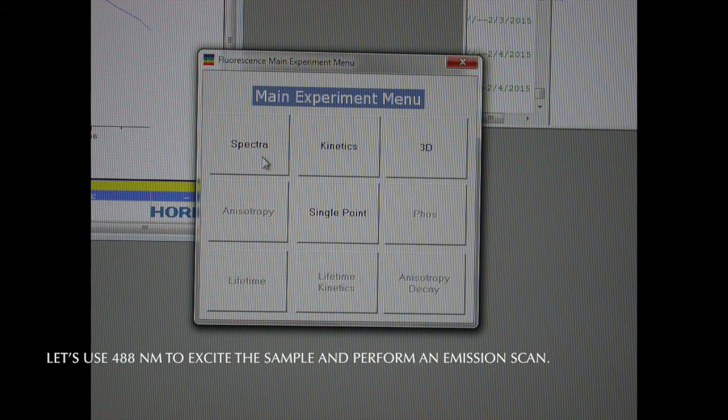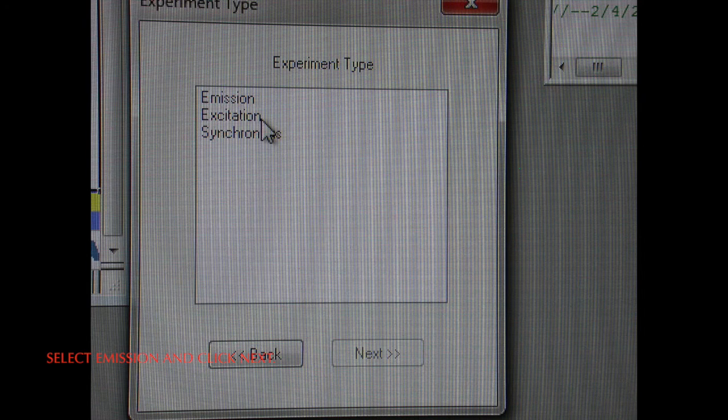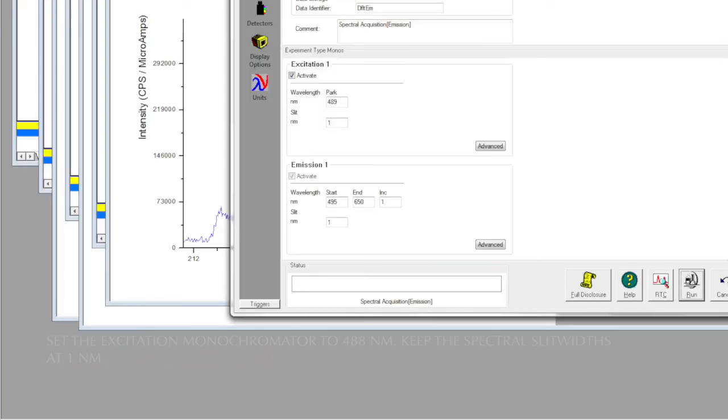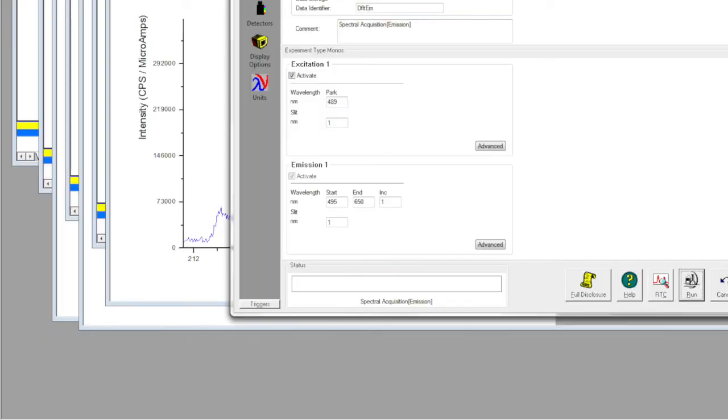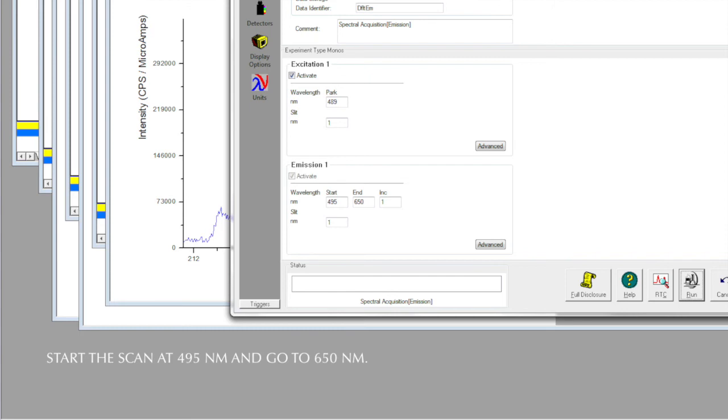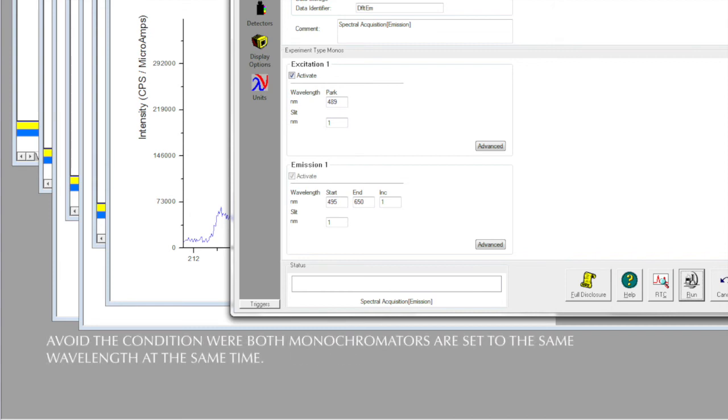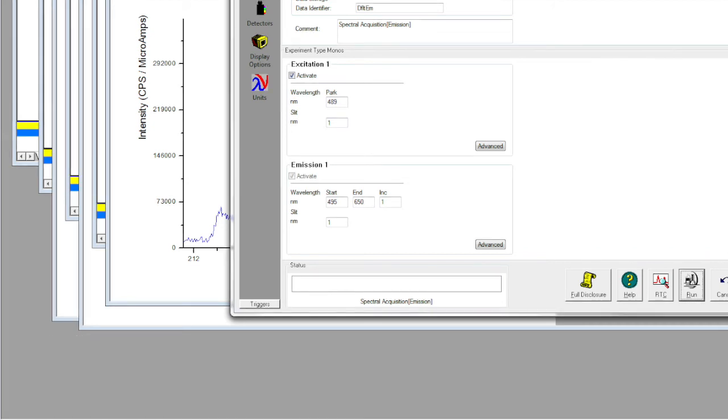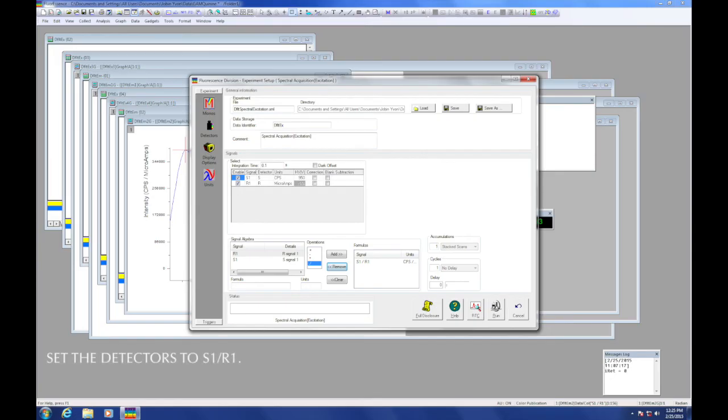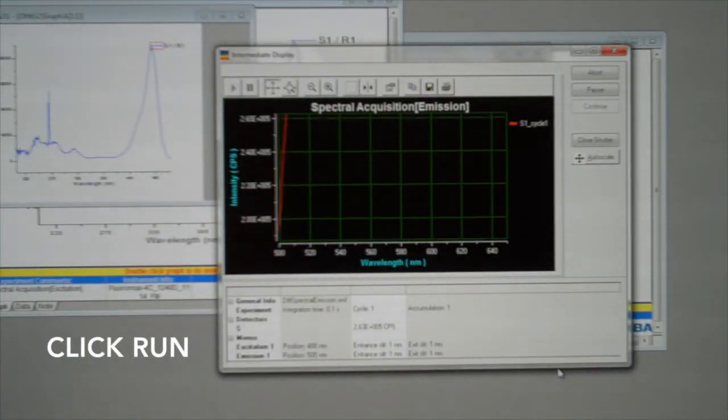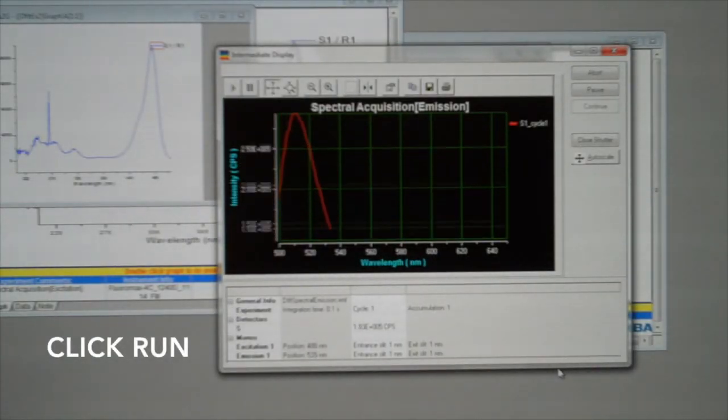From the main menu, choose spectra, then select emission and hit next. Set the excitation monochromator to 488. Keep the spectral slit widths at 1 nanometer. Since the emitted light will appear at longer wavelengths than the excitation wavelength, I'll start at 495 and go to 650 nanometers. Once again, we want to avoid the condition where we have both monochromators at the same wavelength at the same time. Check to see that the detectors are at S over R. Click Run.